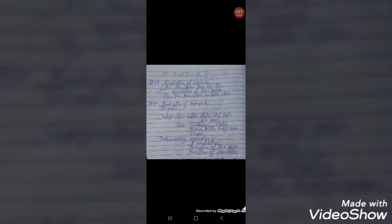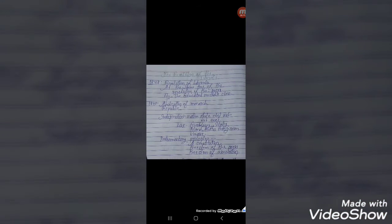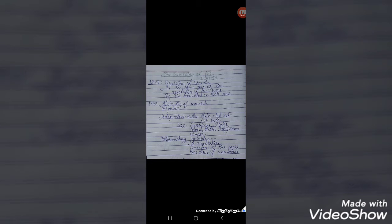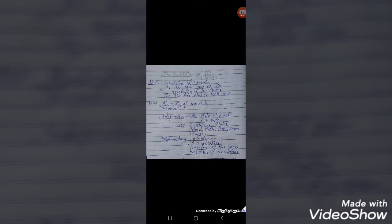Welcome all of you to the channel Roy's Mantra. Today I am going to discuss a topic from NCERT Class 10 History. The name of the chapter is The Rise of Nationalism in Europe.